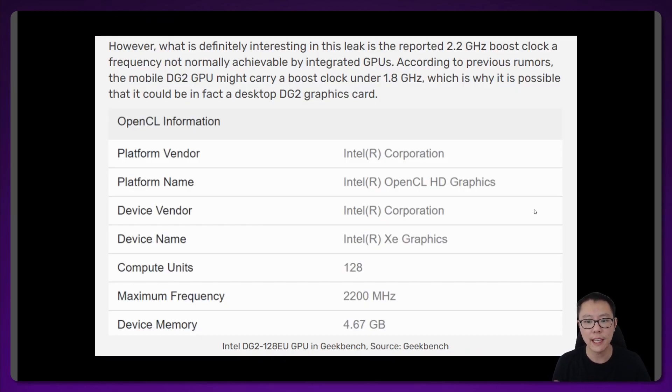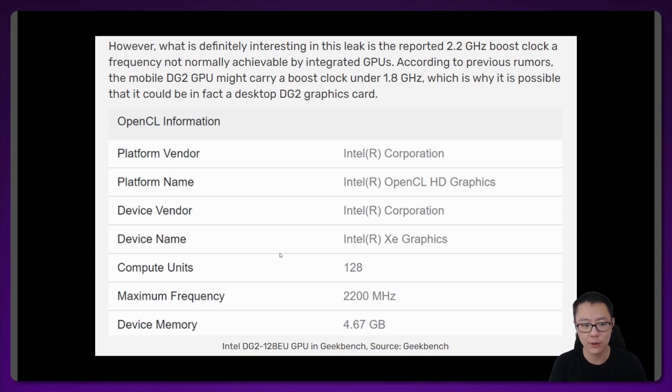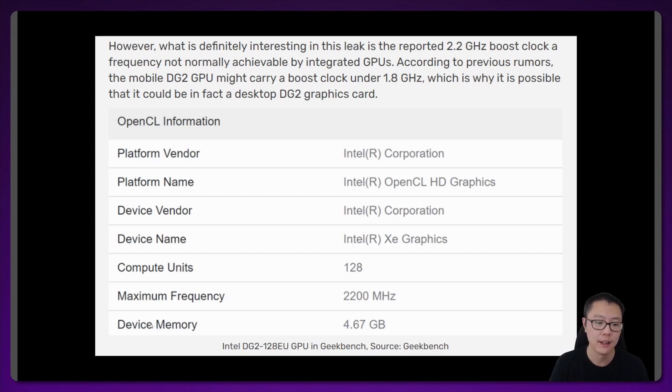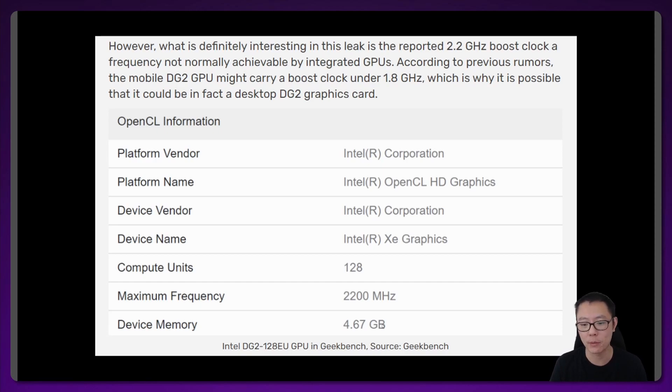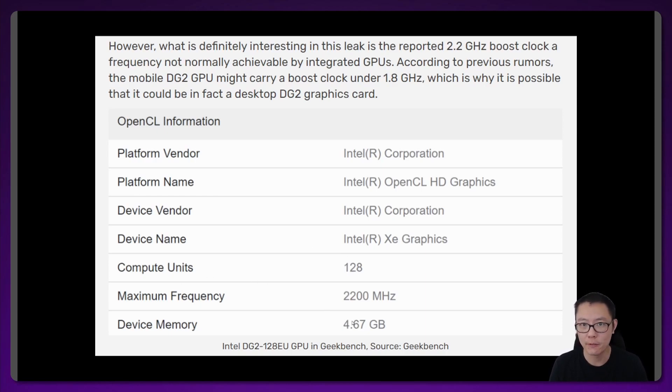This is the Geekbench listing. As you can see here, it says device name Intel Xe graphics, compute units or execution units is 128. The maximum frequency is 2.2 GHz. The device memory says 4.67 GB. I'm not sure why it has 0.67, but the 128 compute unit model will most likely have 4 GB of memory.